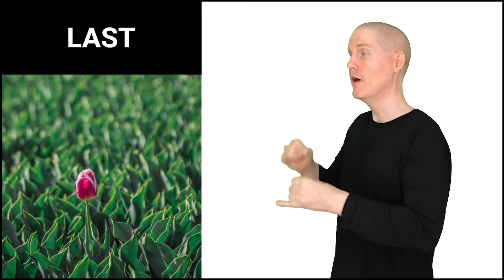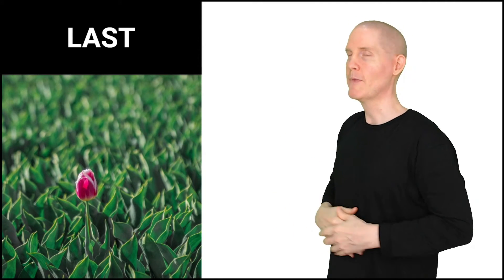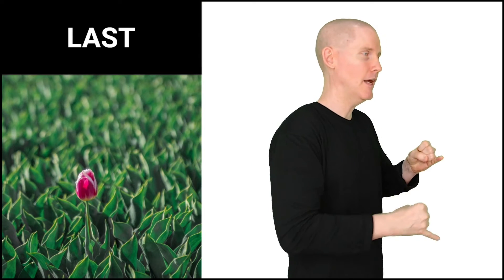Starting from the rest position, let's sign three times. Sign with me. Last, last, last. Two I hand shapes.